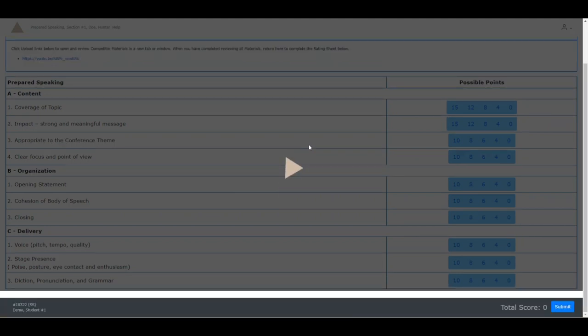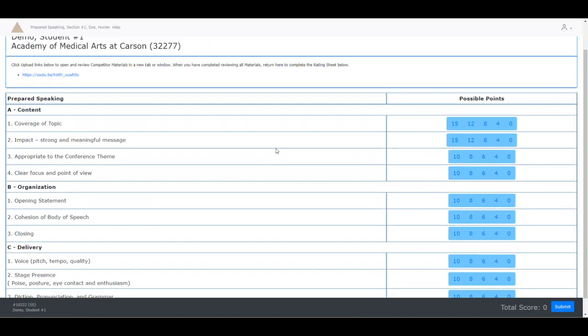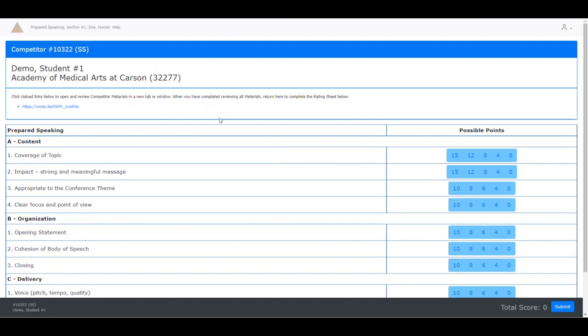For the next competitor, continue the same process. Again, download either the documents or view the video and complete the rating sheet once you have completed rating all of your competitors for the event.